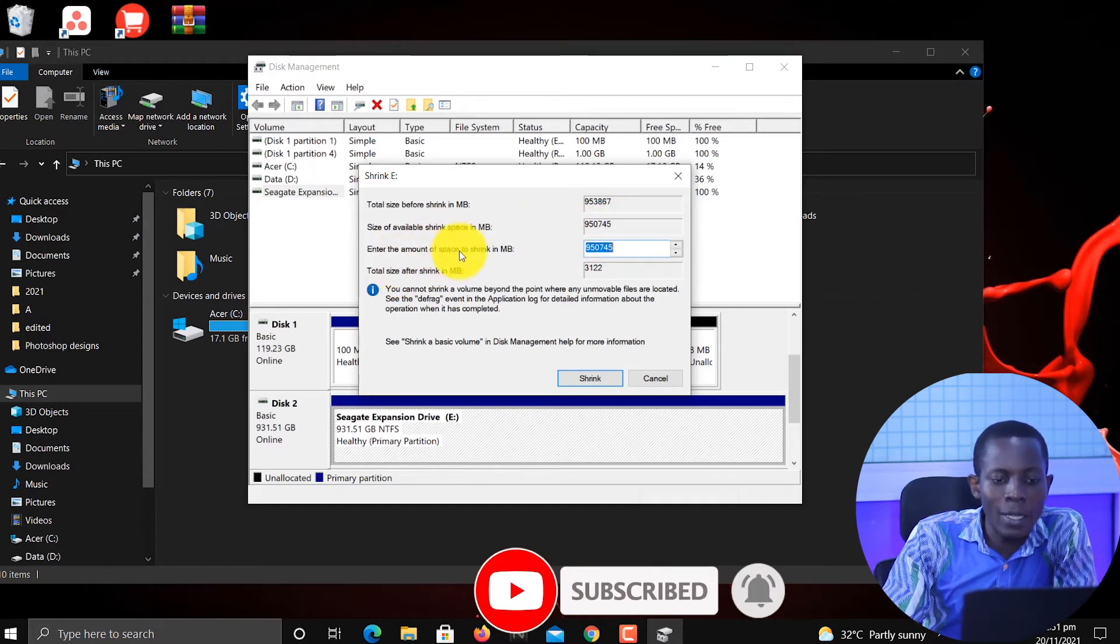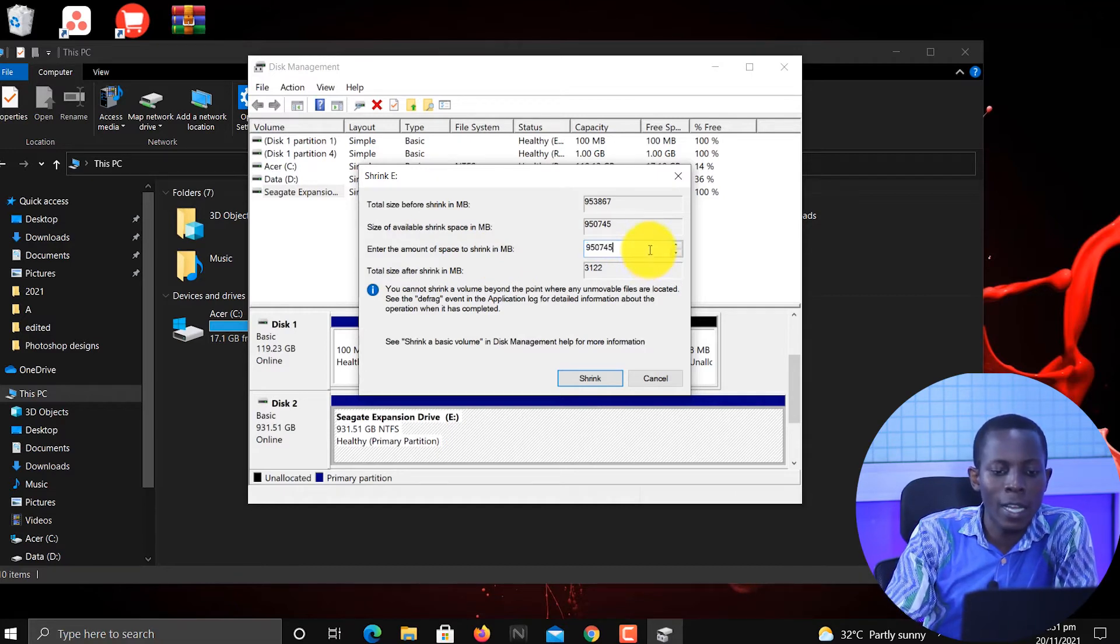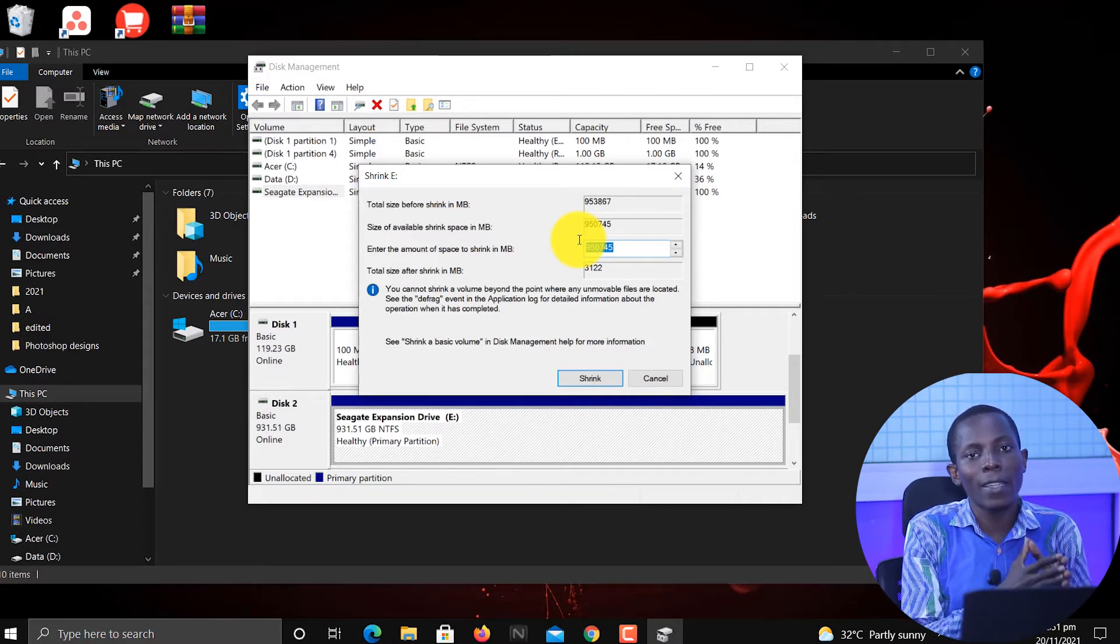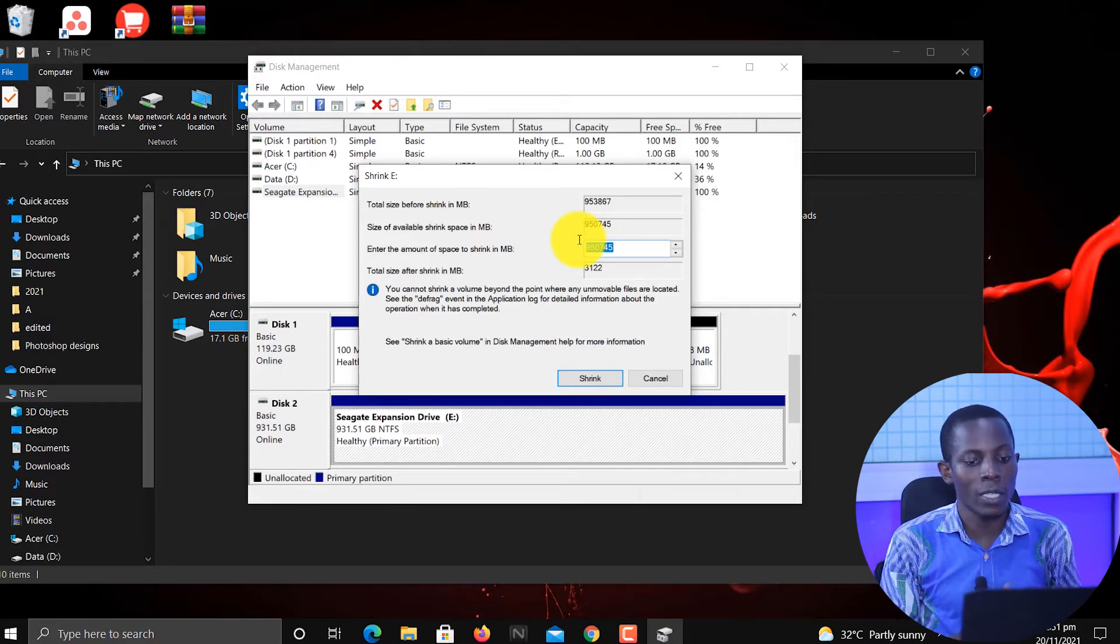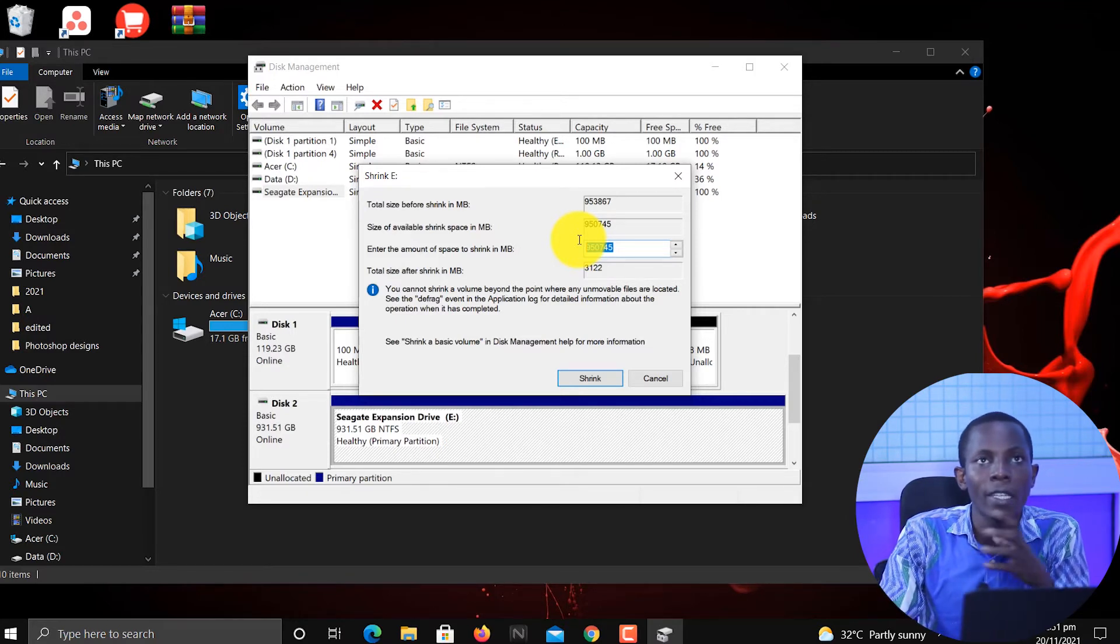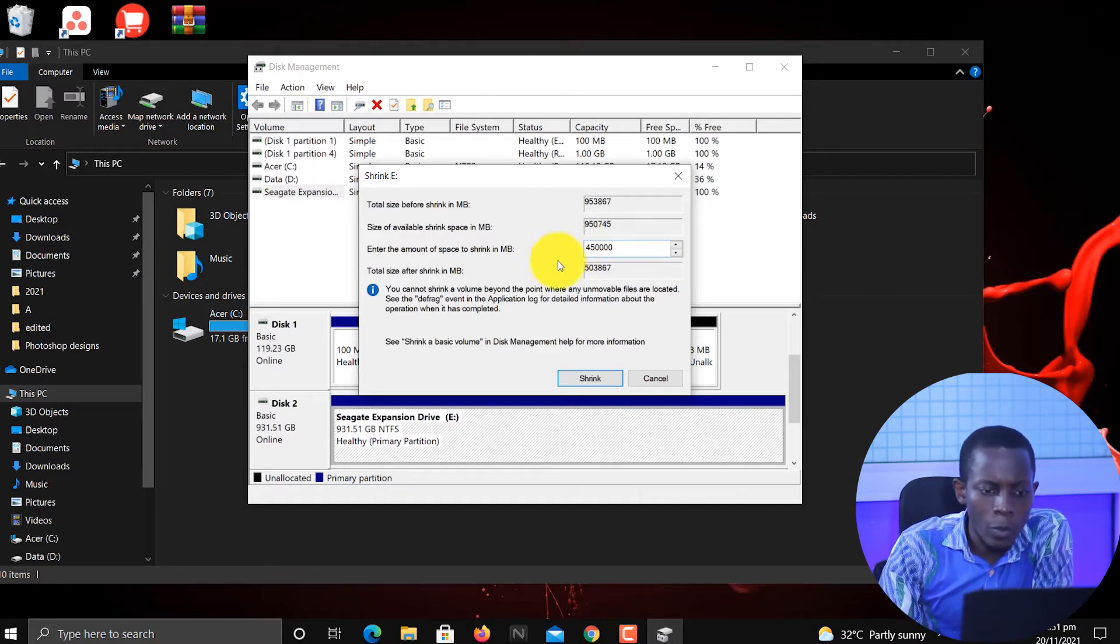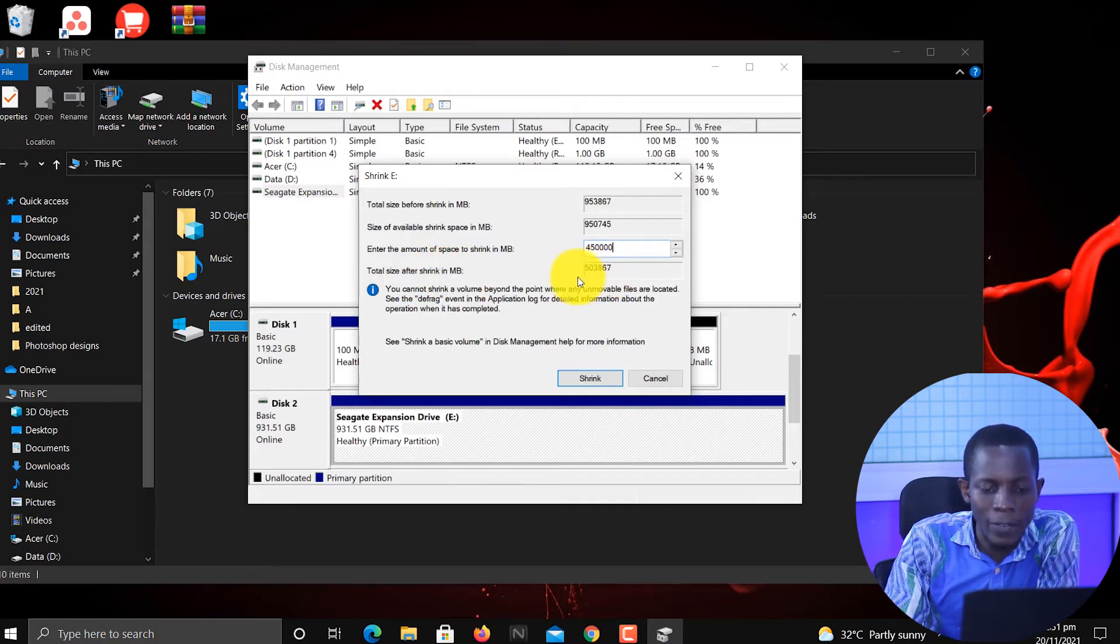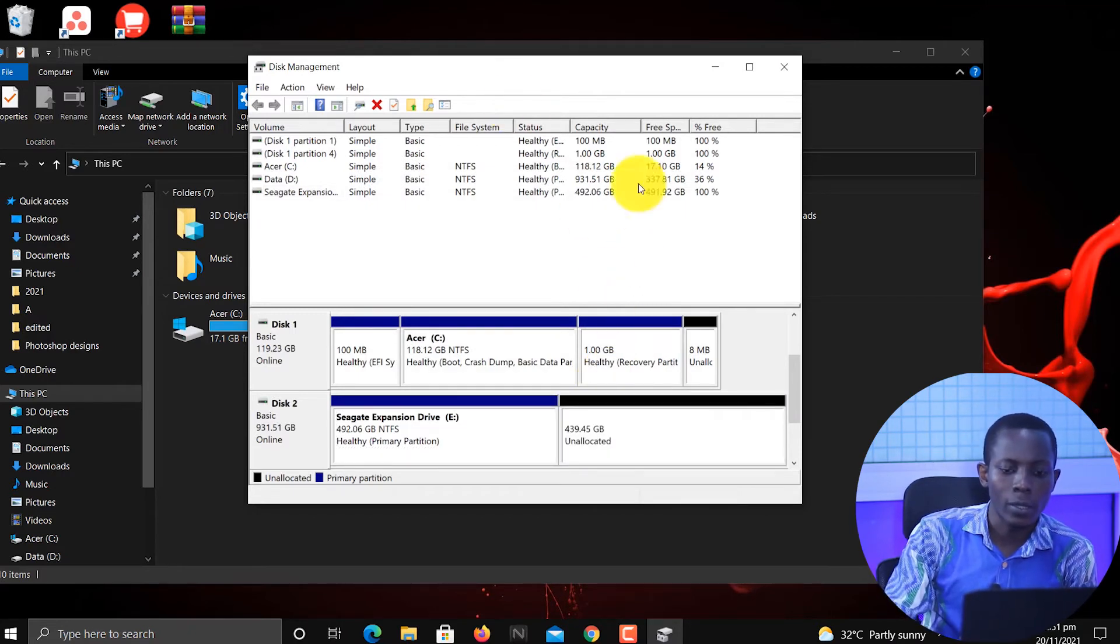Enter the amount of space you want to shrink by. So this is the size that you want to create. Now we are dividing the hard disk into two different volumes. We are going to divide it into 450,000 and the rest. The moment I enter 450,000, that's the amount of space to shrink. Then the total size that will be left after shrink is this 500 and something. So I can go ahead and say 'Shrink that for me'.